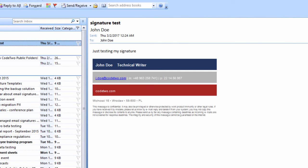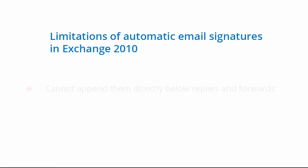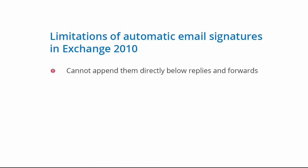Mind that although this method works well, there are some limitations to it. For example, those email signatures cannot be inserted directly under replies or forwards and will not be visible in the Sent Items folder.